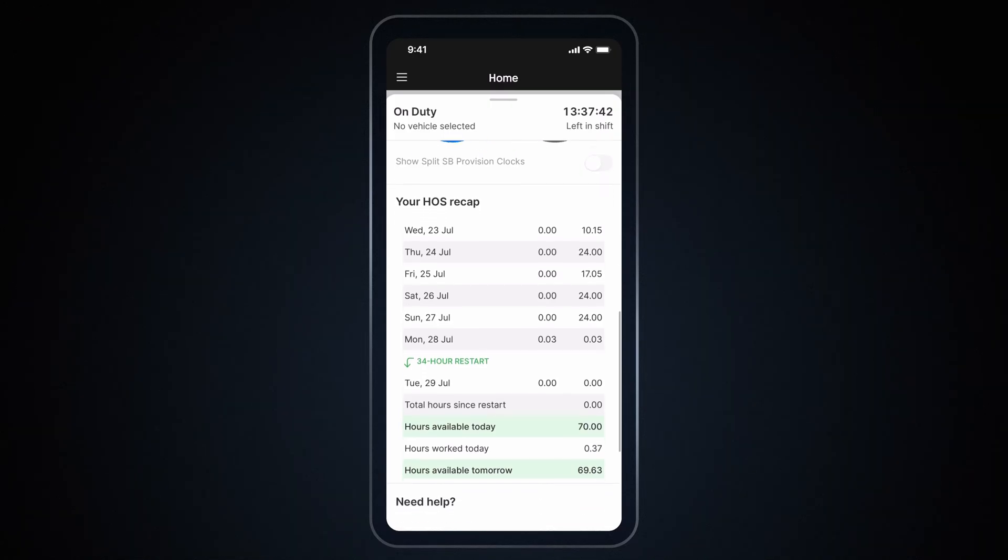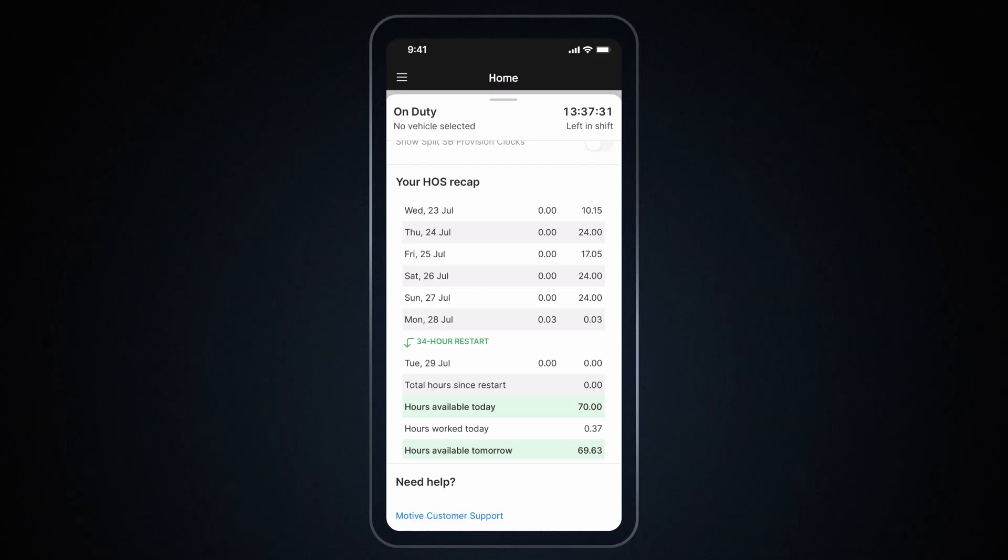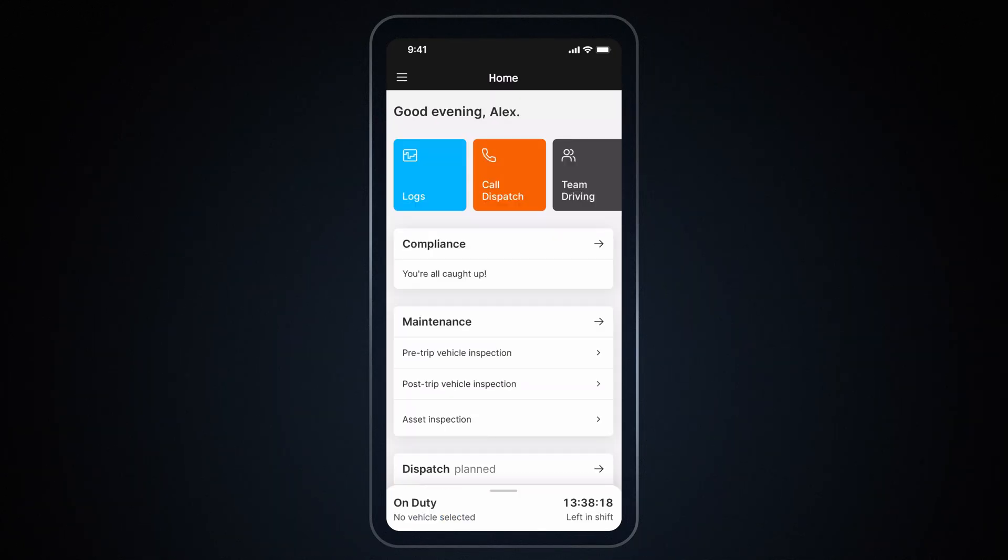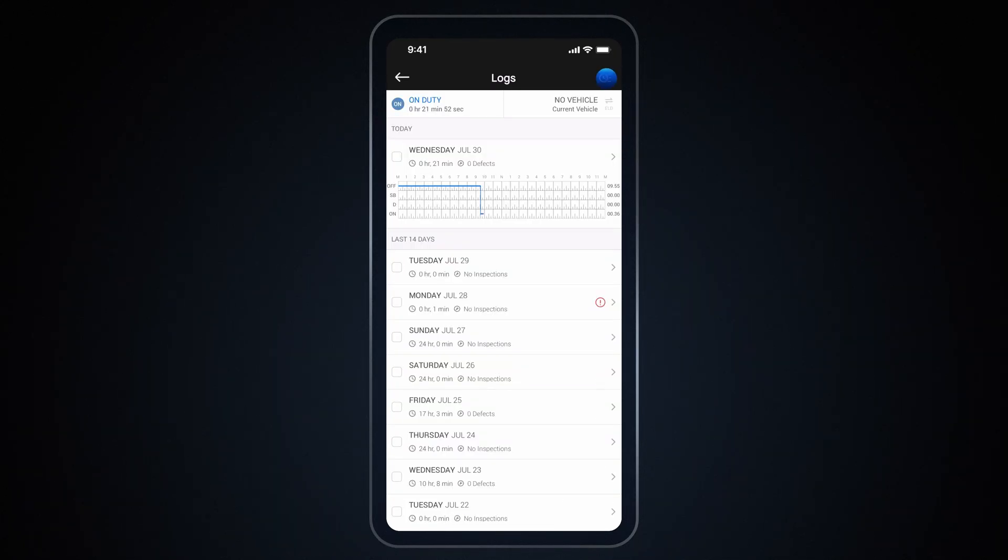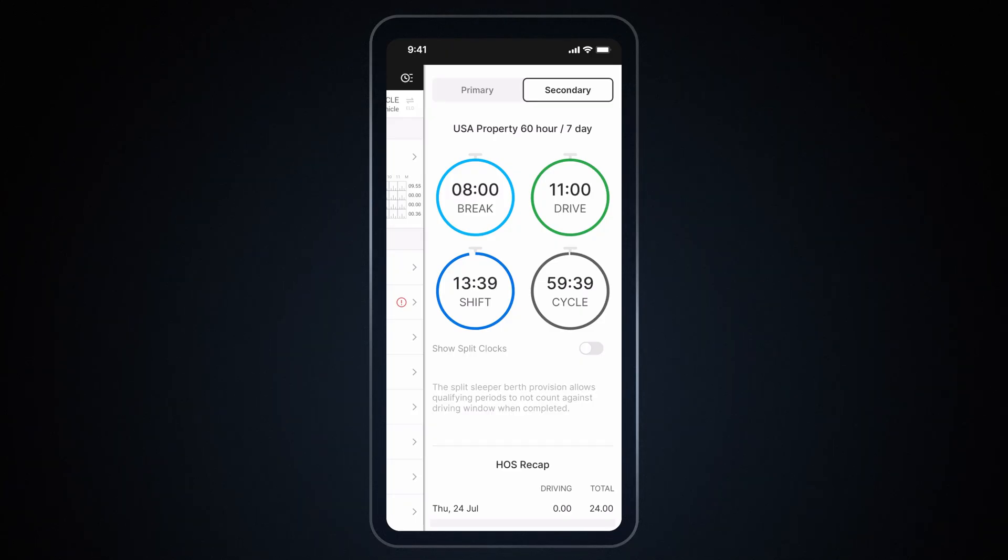Sliding further down reveals the HOS Recap, which shows a day-by-day breakdown of hours worked over the past seven days. If a restart occurred during the week, it will also be reflected in the Recap. To view your hours, go to the Logs screen and tap on the Clock button in the top right-hand corner. If you have a secondary cycle set up, you can then toggle between your primary and secondary cycle to see how much time you have left.